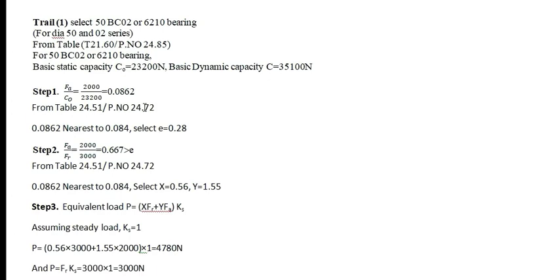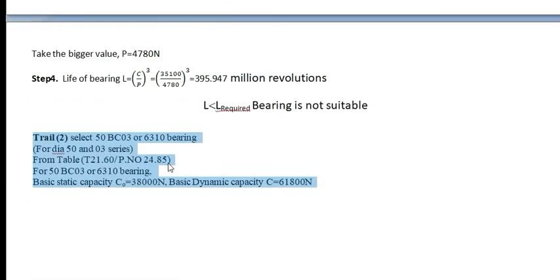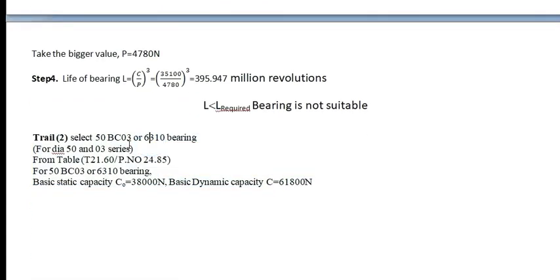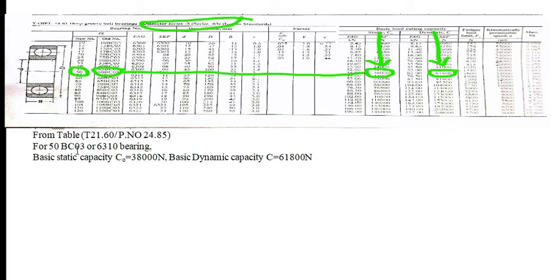Then I will go for, instead of 50BC02, I will go for 50BC03 series. From the table 21.60, page number 24.85, 03 series, I will consider C0 as this value and C as this value, static capacity and dynamic capacity.